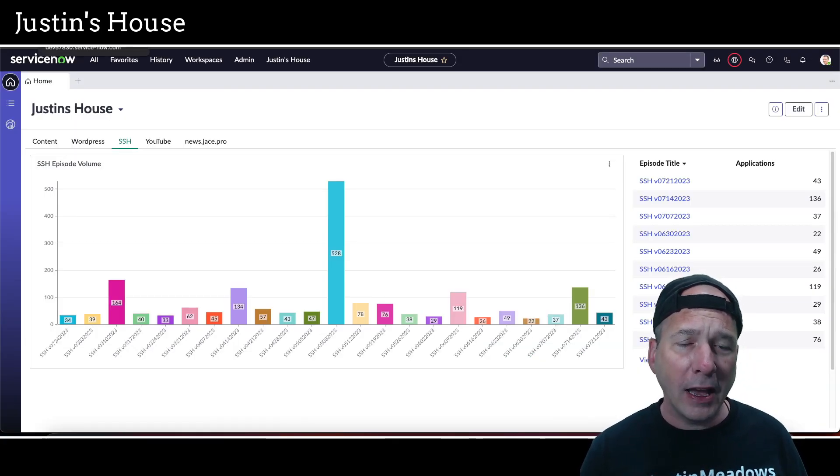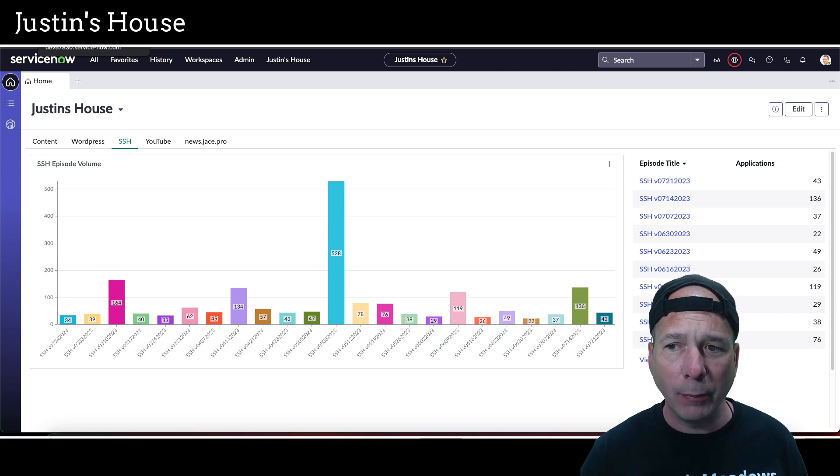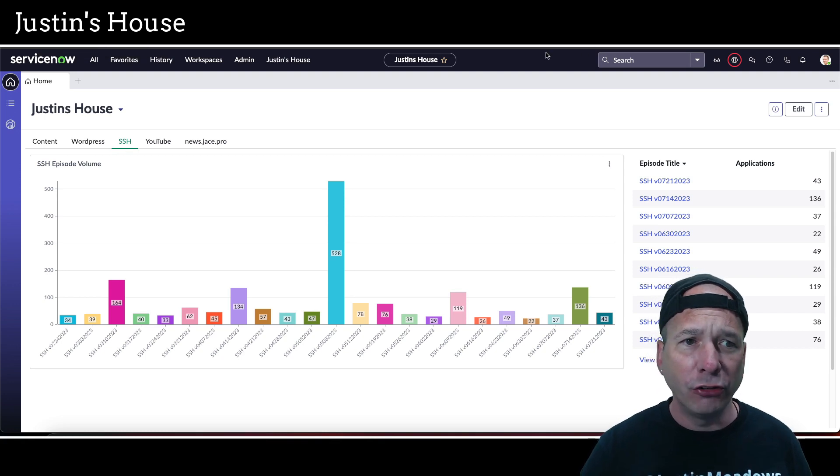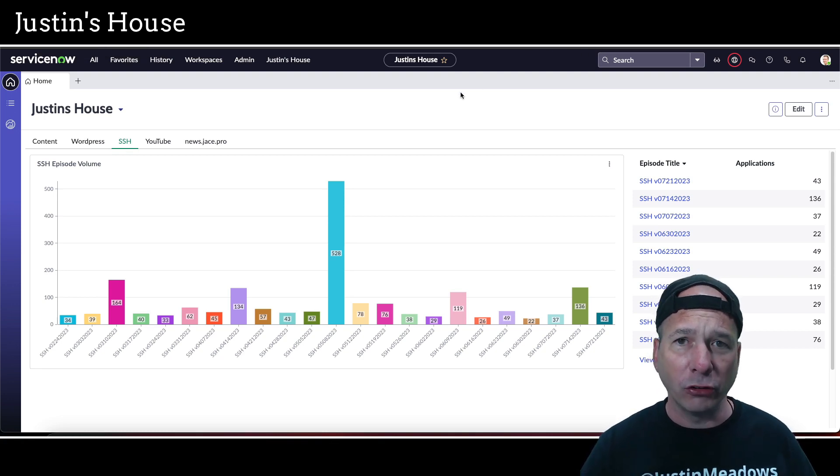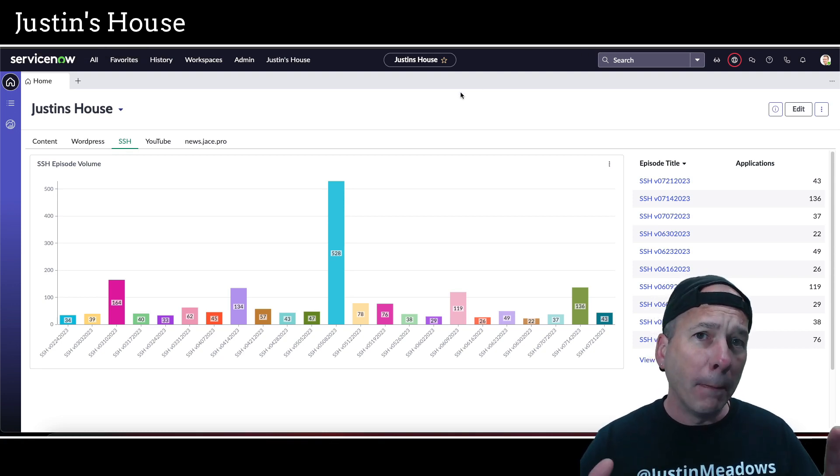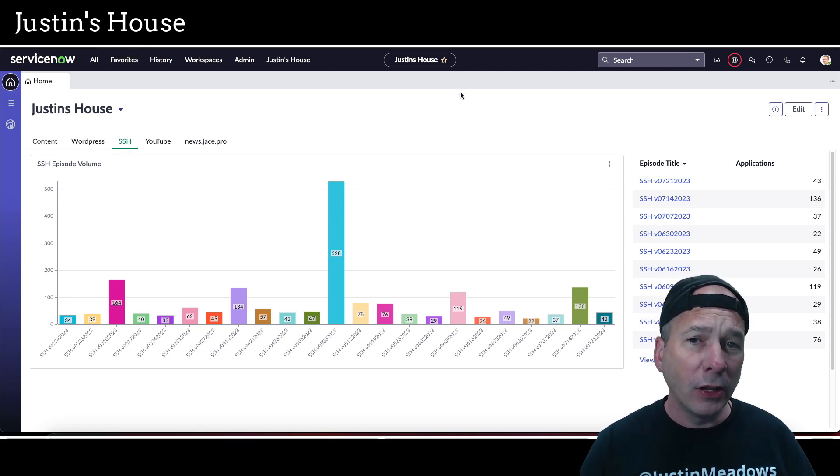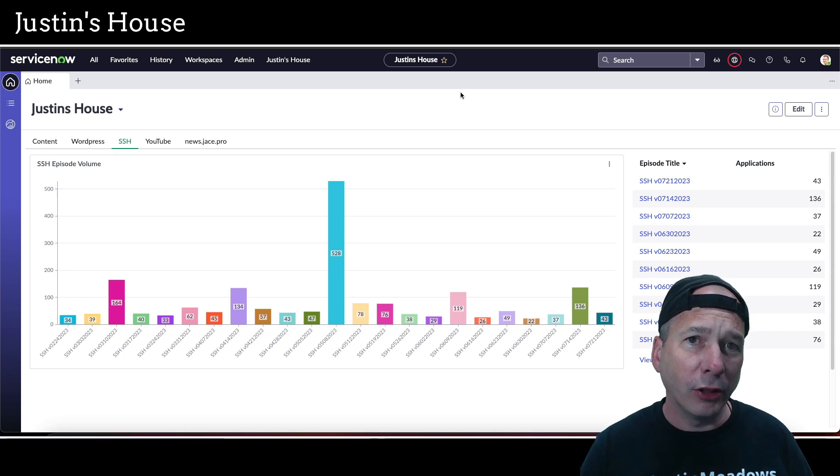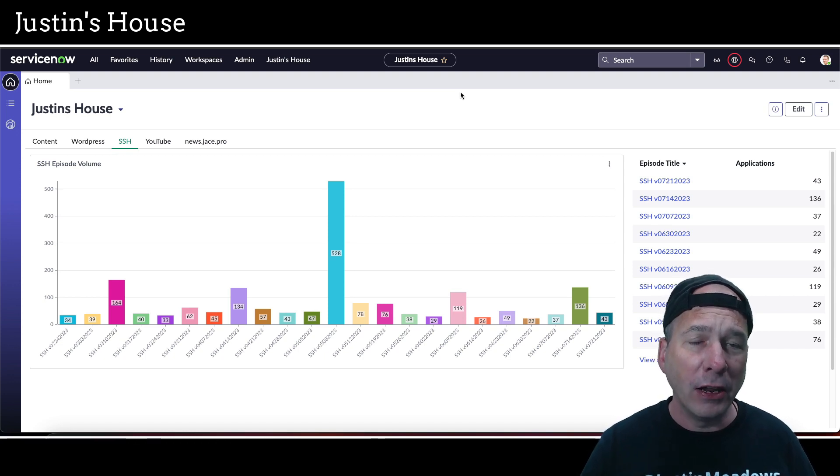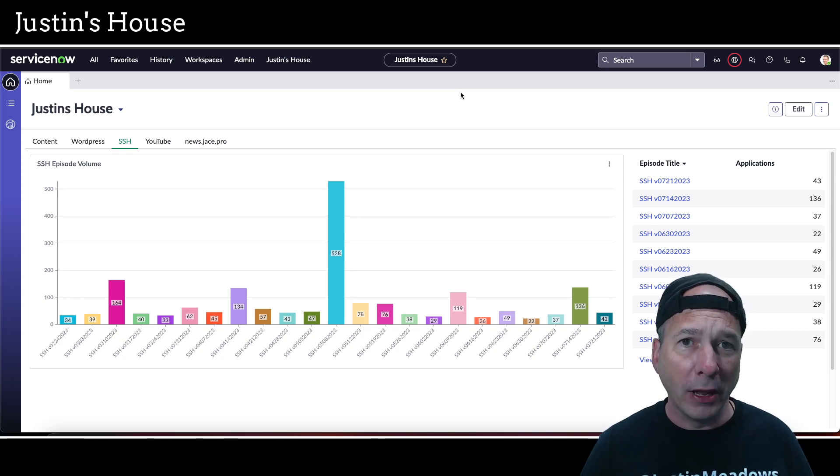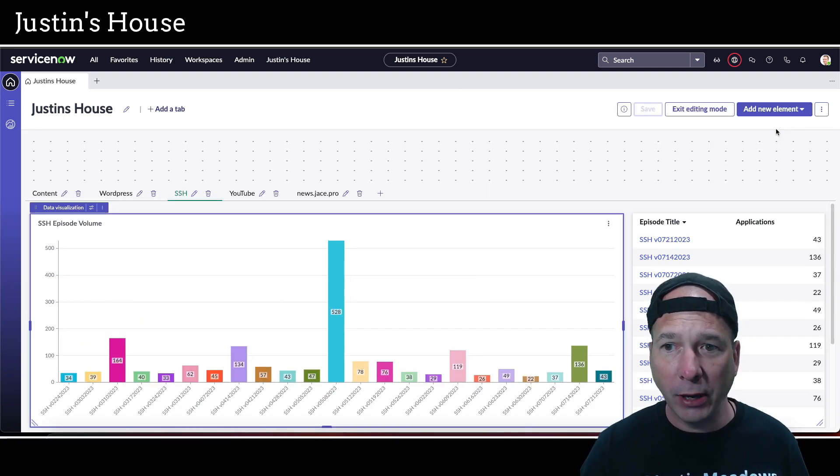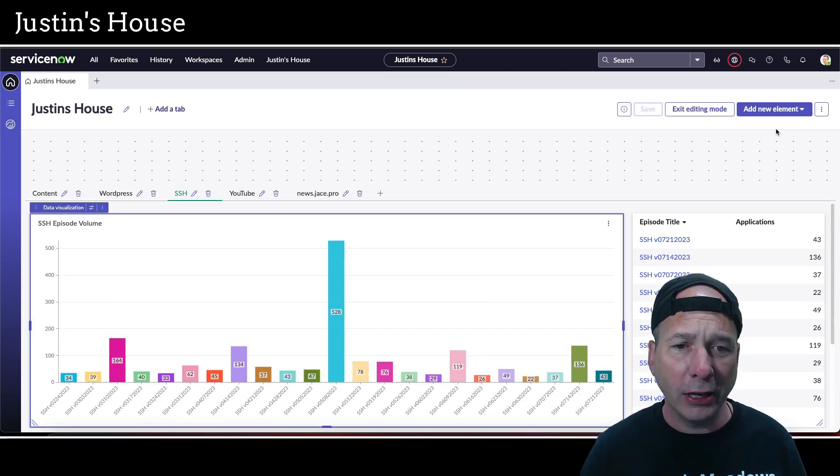This is reaching some feature parity with interactive filters that we knew on our previous dashboards. I'm going to use my SSH bar graph, which you can see right behind me, to show you what this looks like. So I'm in my workspace, and I'm interacting with a landing page that is based on a platform analytics workspace dashboard.